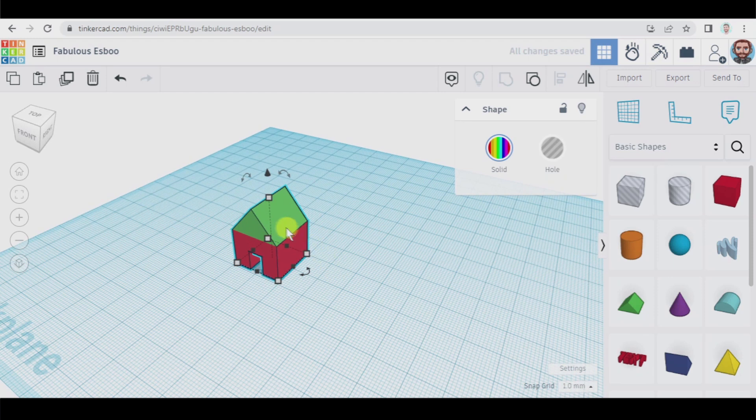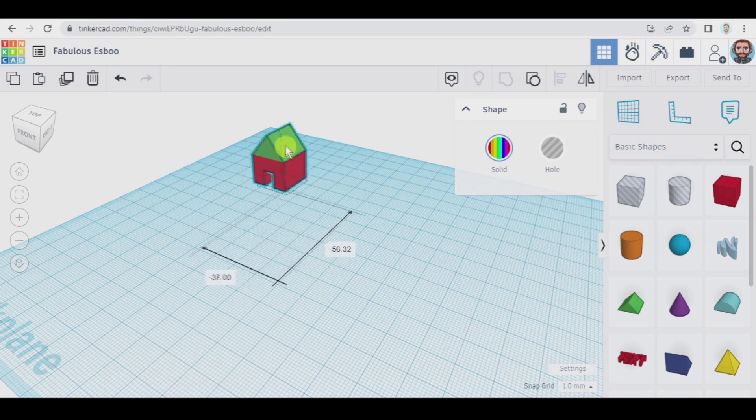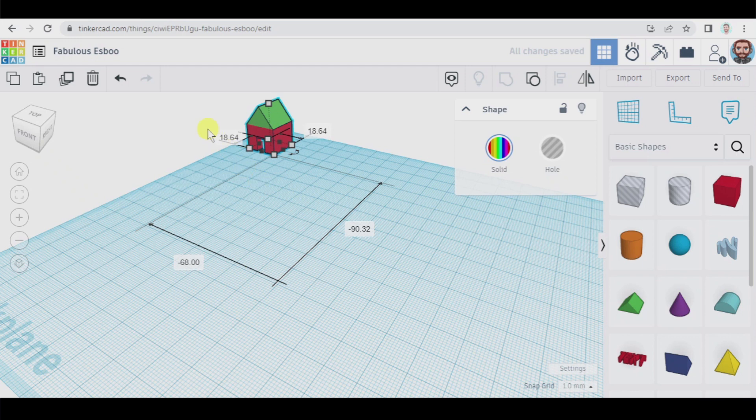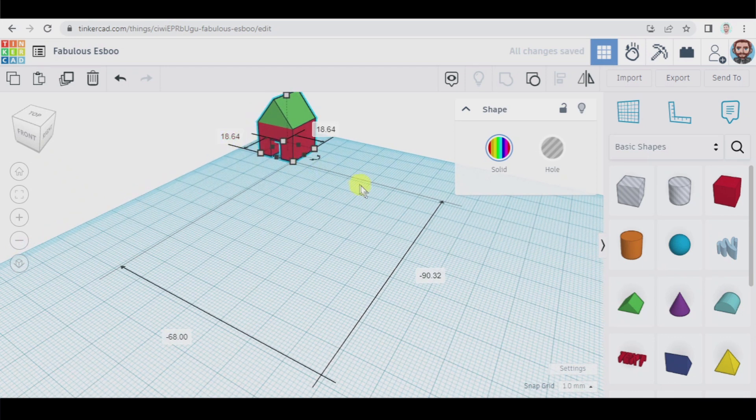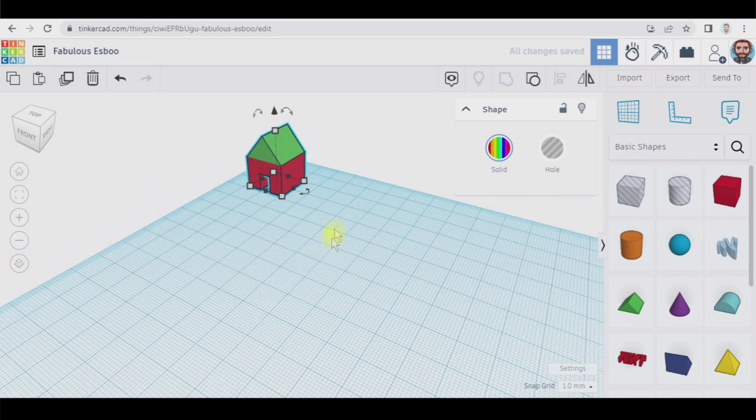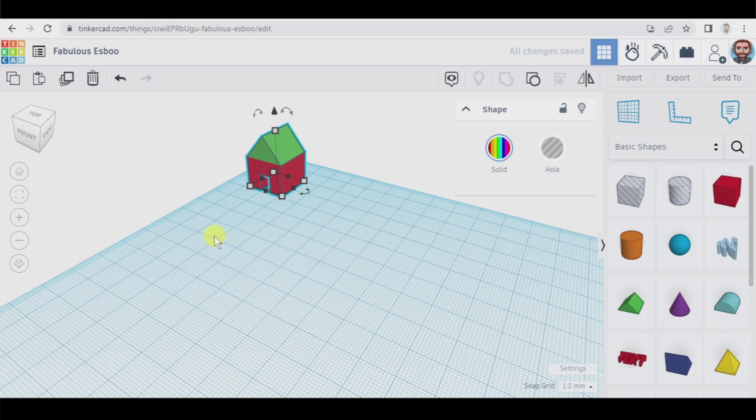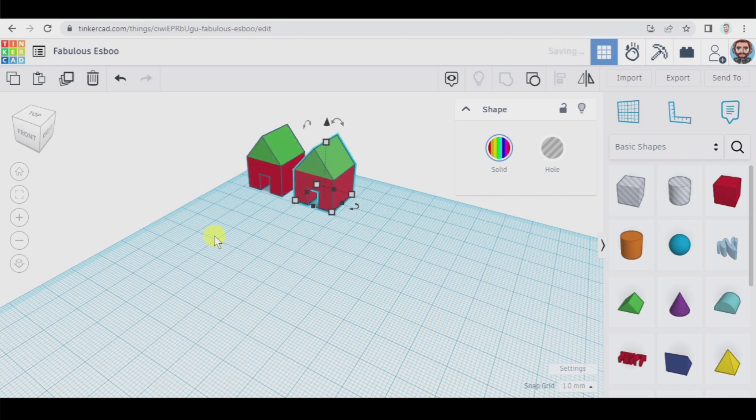And last but not least we're going to learn how to duplicate. So let's place the house there. And now we're going to use this or ctrl D to duplicate. When you click there it looks like nothing has happened but if you use the arrow keys, for example here we have another house.